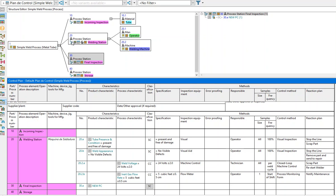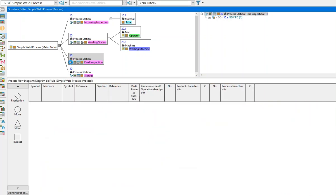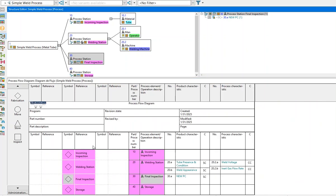Now, if I go into the process flow diagram, I can see that the new product characteristic and classification symbol is appearing on the process flow.